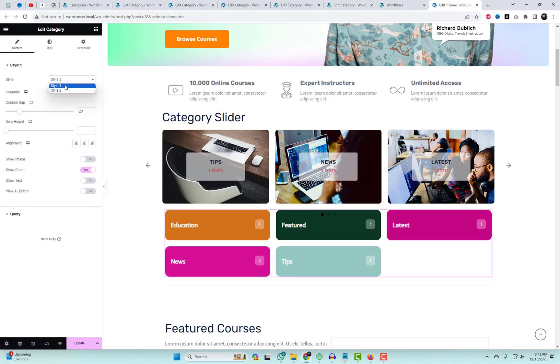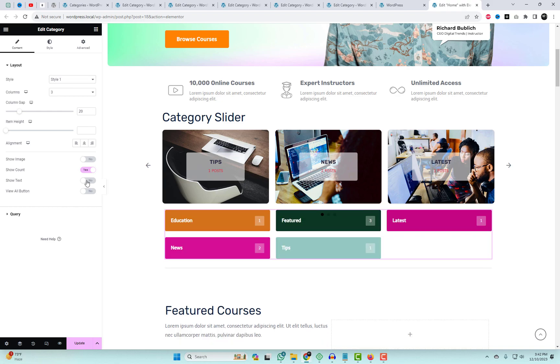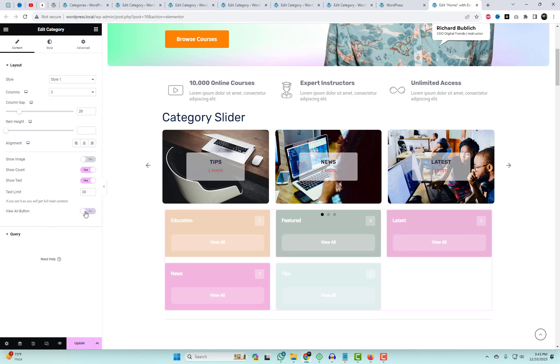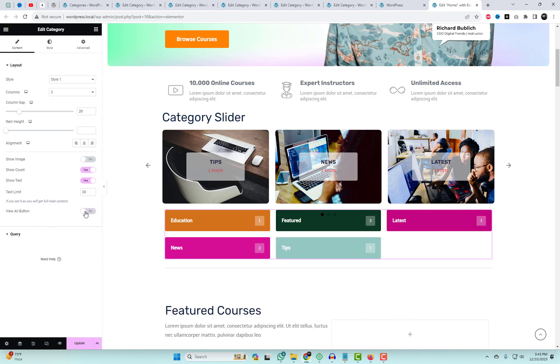If you're looking for a simple category list widget without images, where category links are displayed in colorful boxes, you can use this free widget.